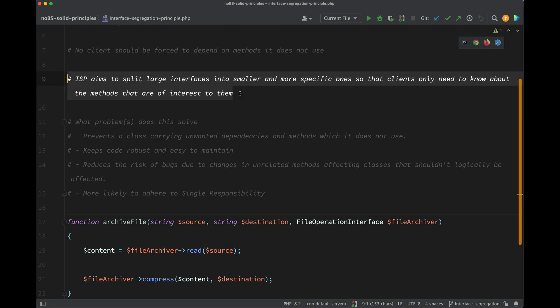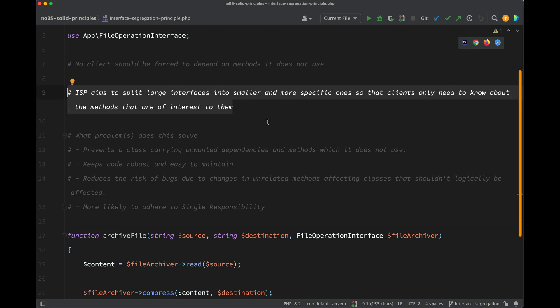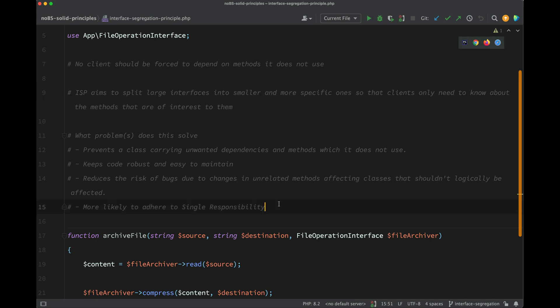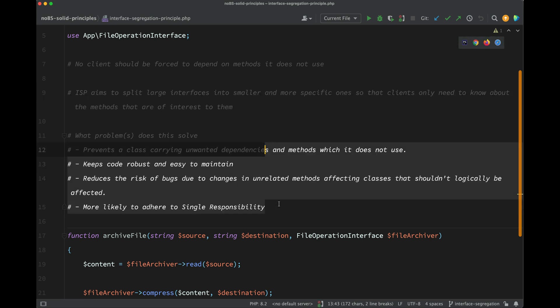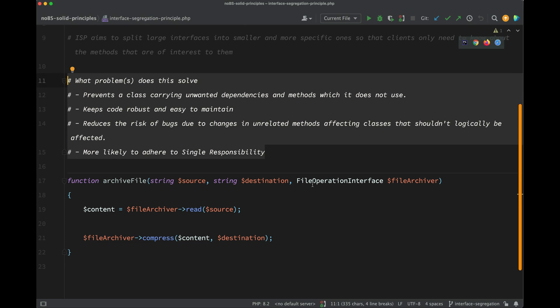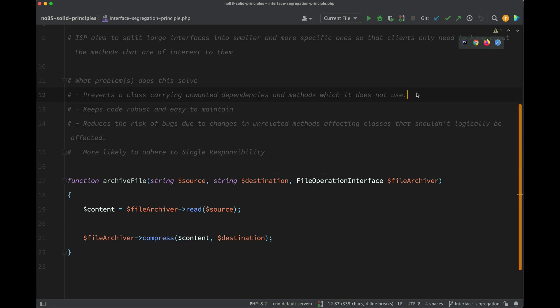I elaborated on that a little bit further, so ISP aims to split large interfaces into smaller and more specific ones so that clients only need to know about the methods that are of interest to them. This will make more sense when we look at the example.